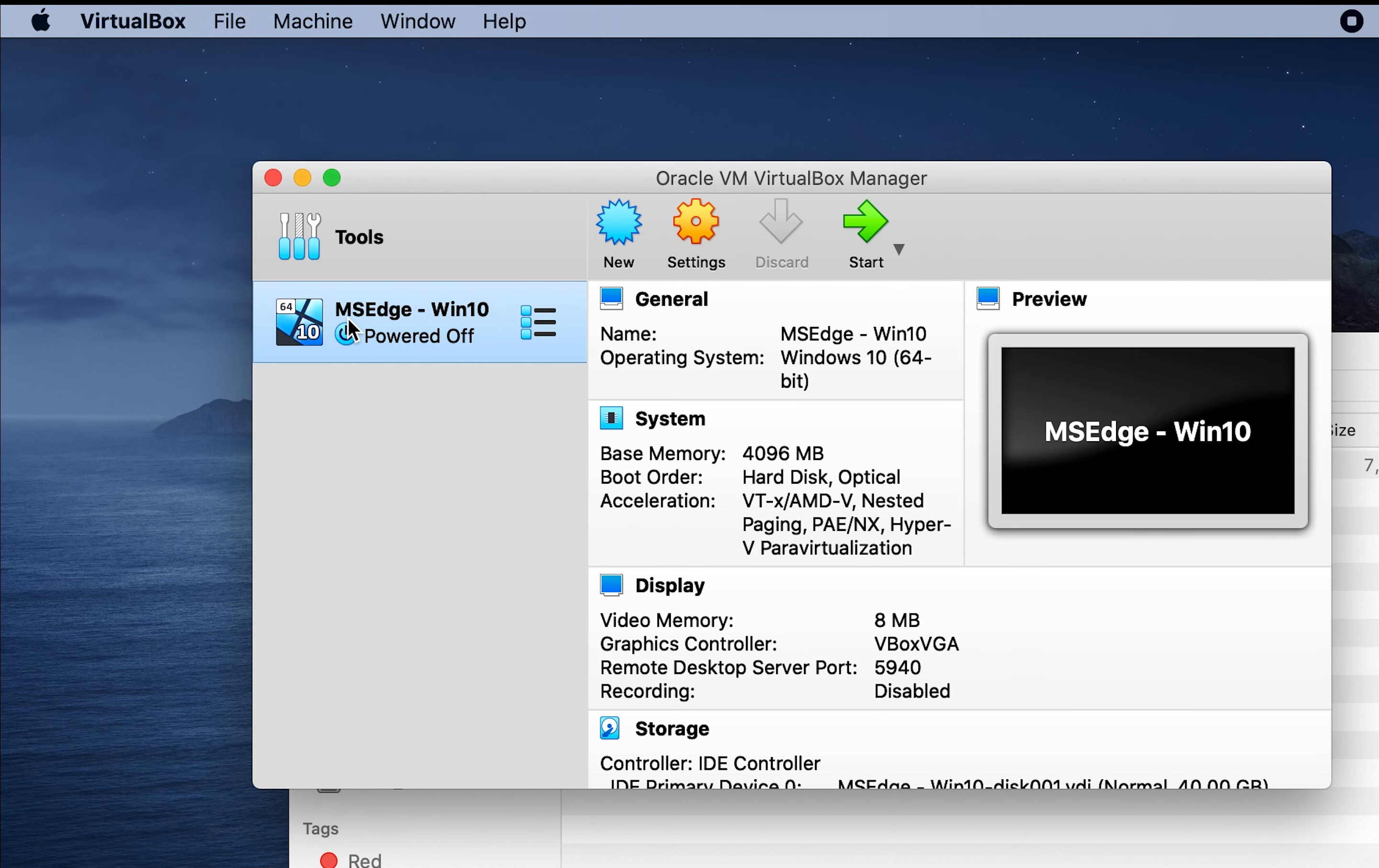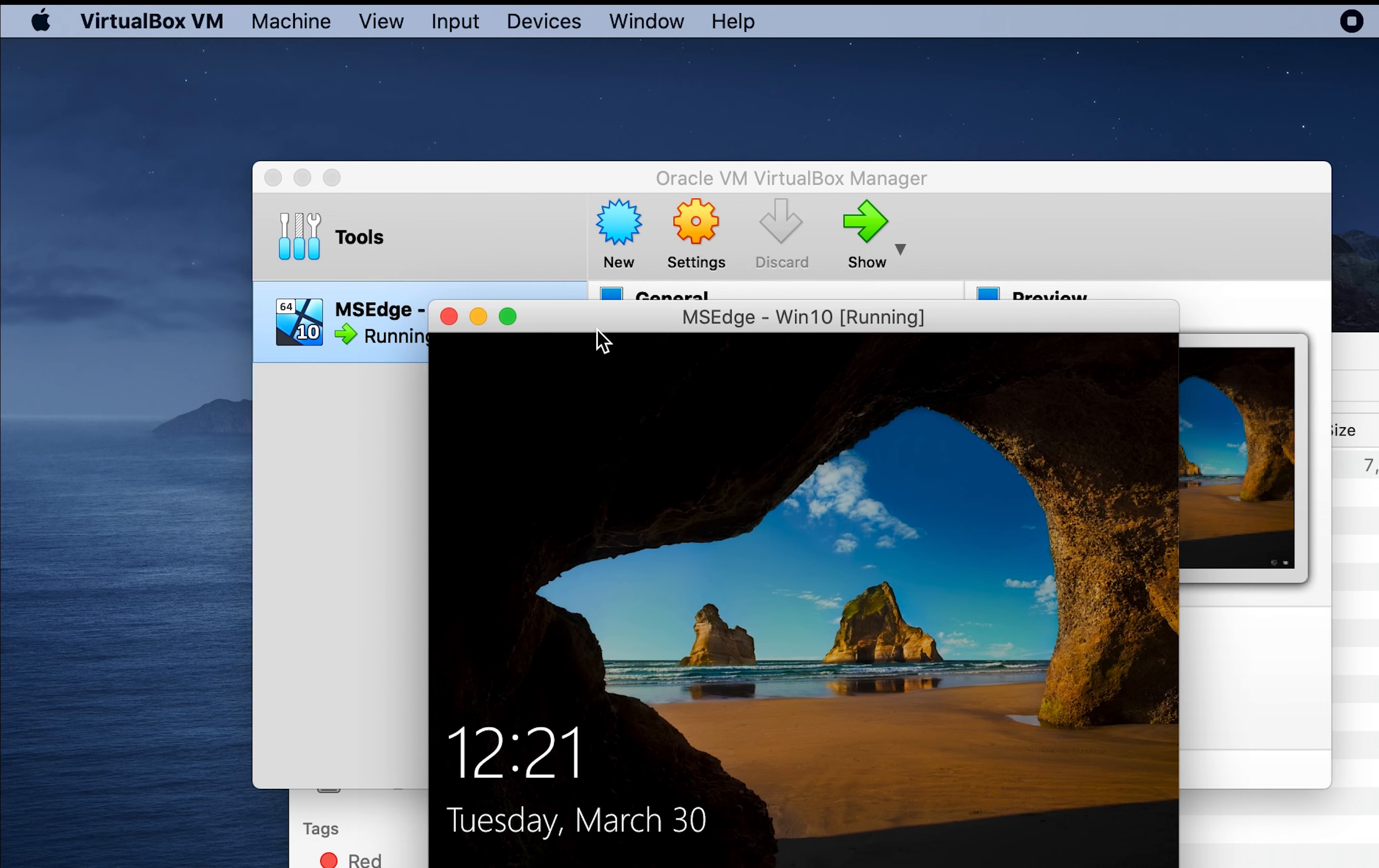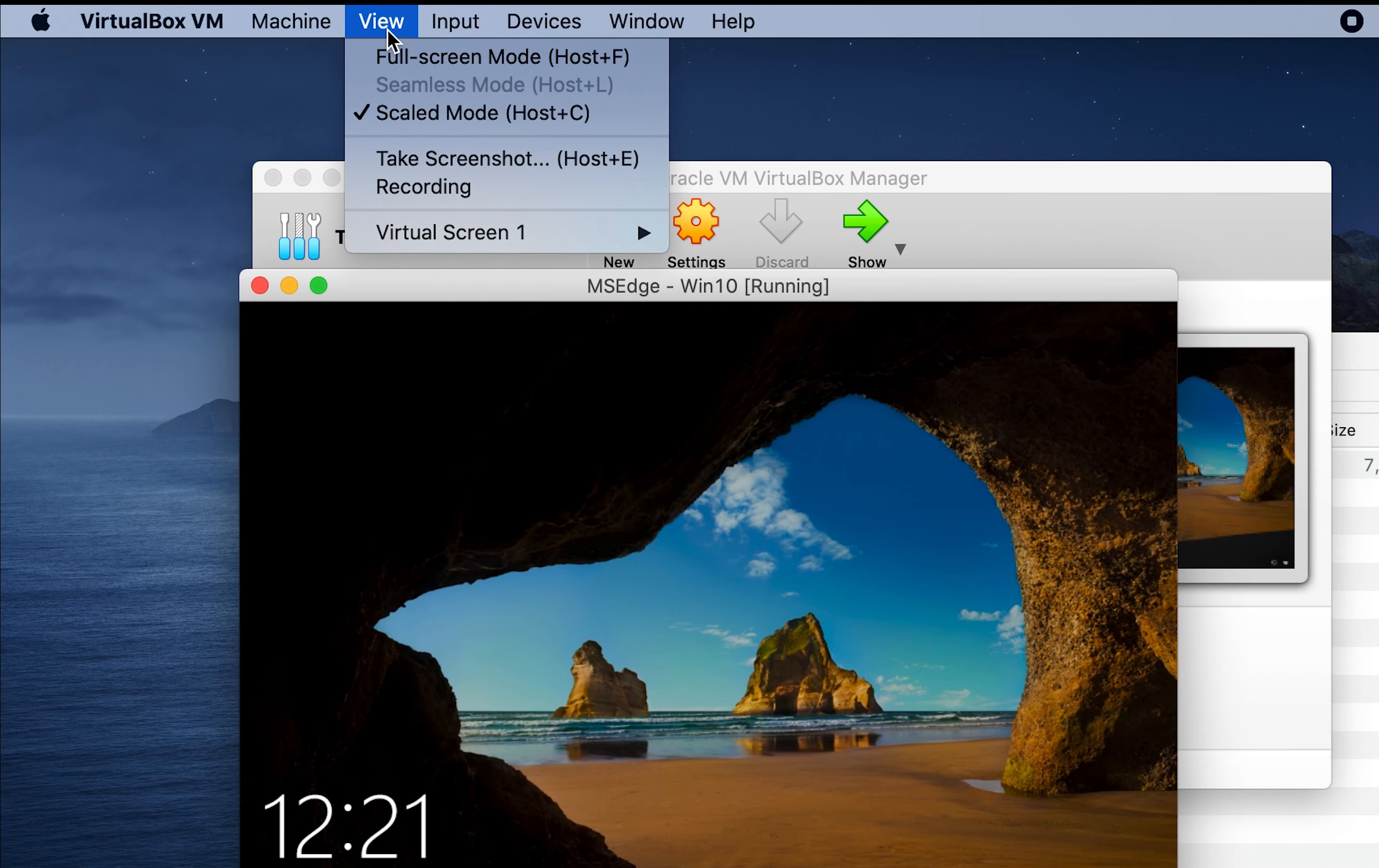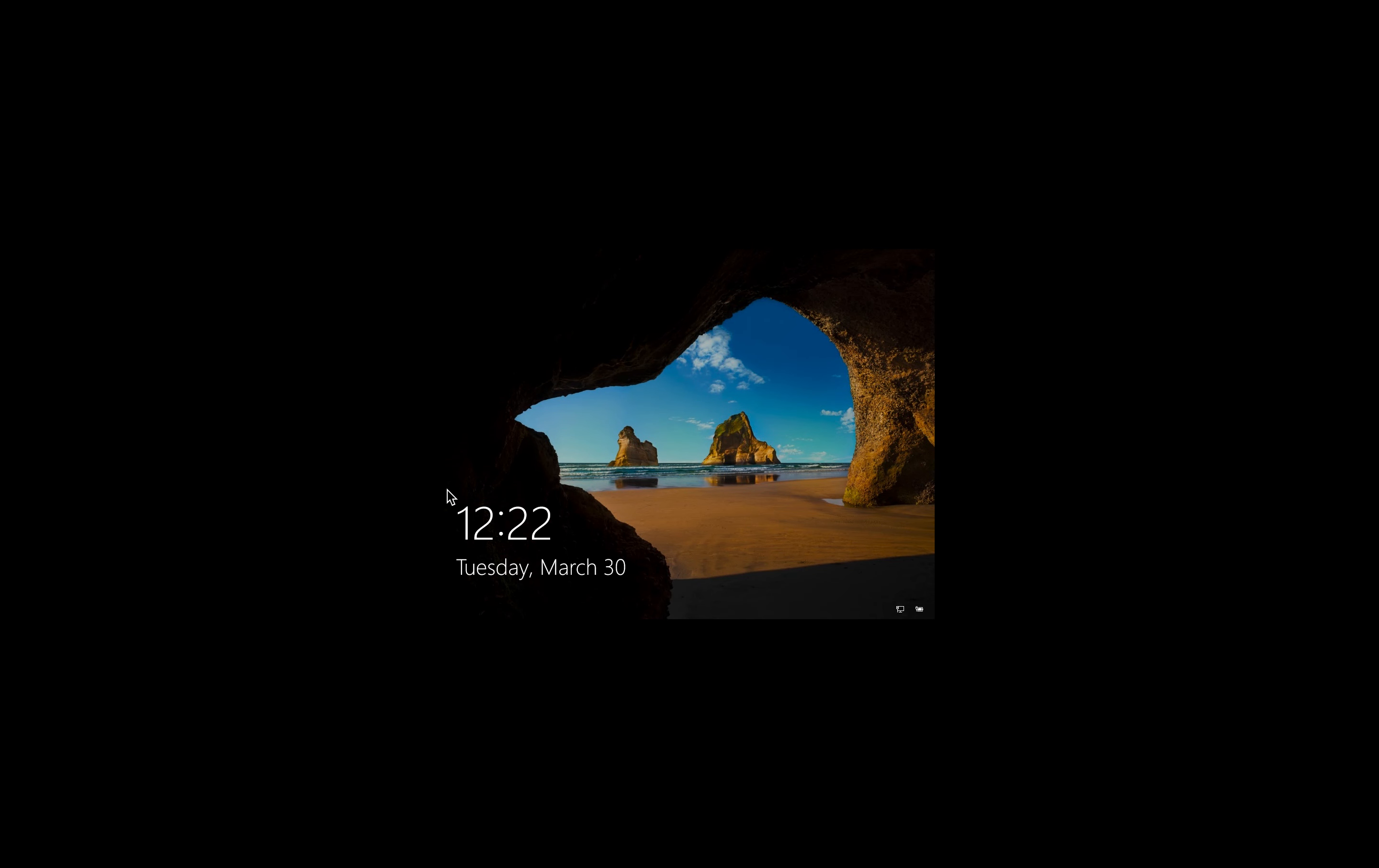As you can see, we have MS Edge Windows 10 and we can click start. Let's do it full screen. And also we can view full screen scale mode. It will take a few seconds to scale to your screen, but it should be done automatically.